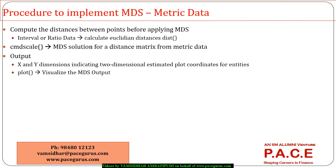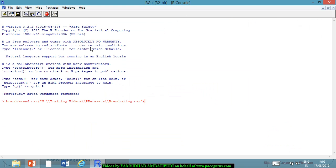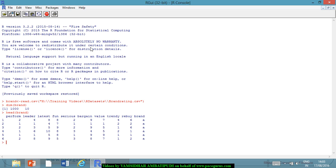So we will go ahead with the data and try to implement the multidimensional scaling. This is the brand-related data we have used earlier. If I look at the dimensions, there are 1000 rows and 10 columns — nine variables and the tenth is the name of the brand, A through J. I want to compute distances between the points before applying MDS, so let me compute the mean first.